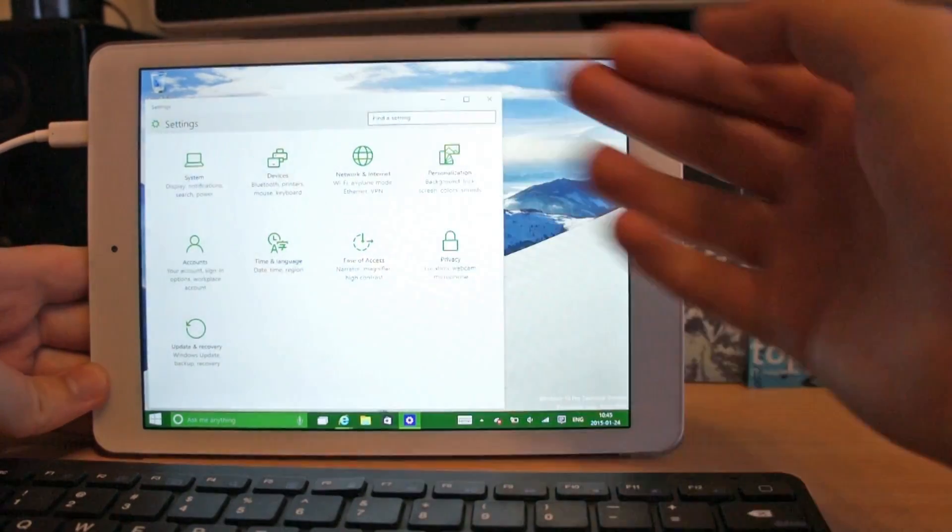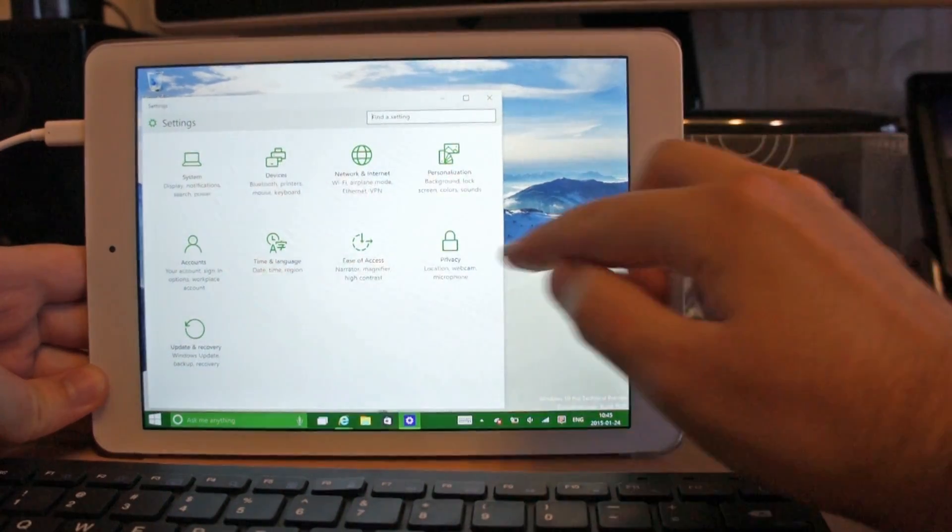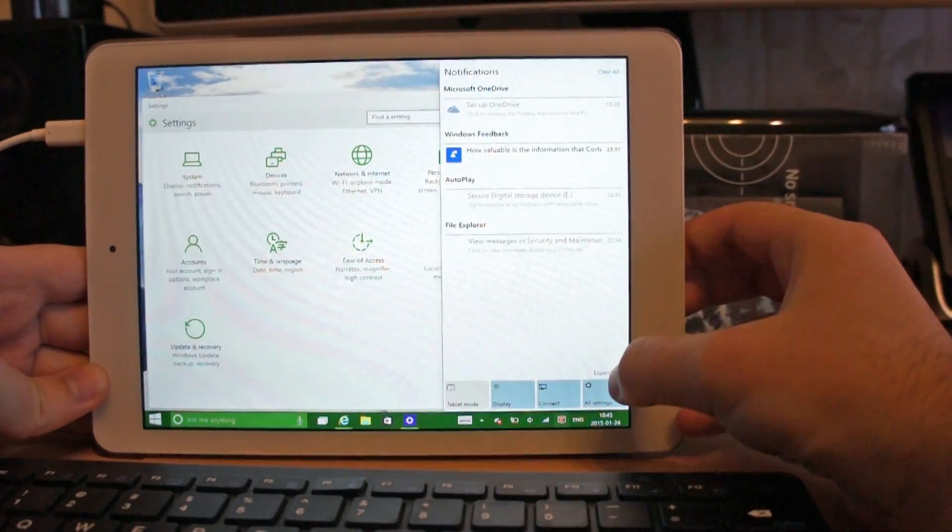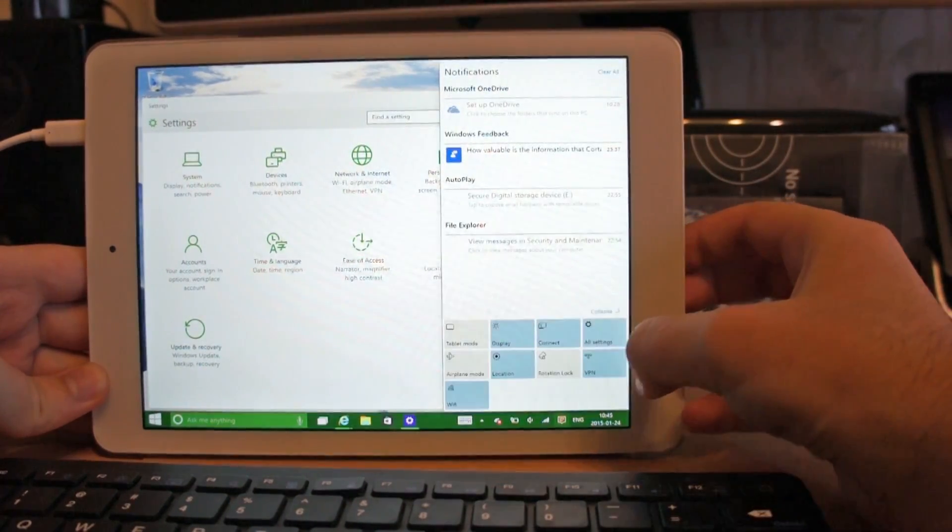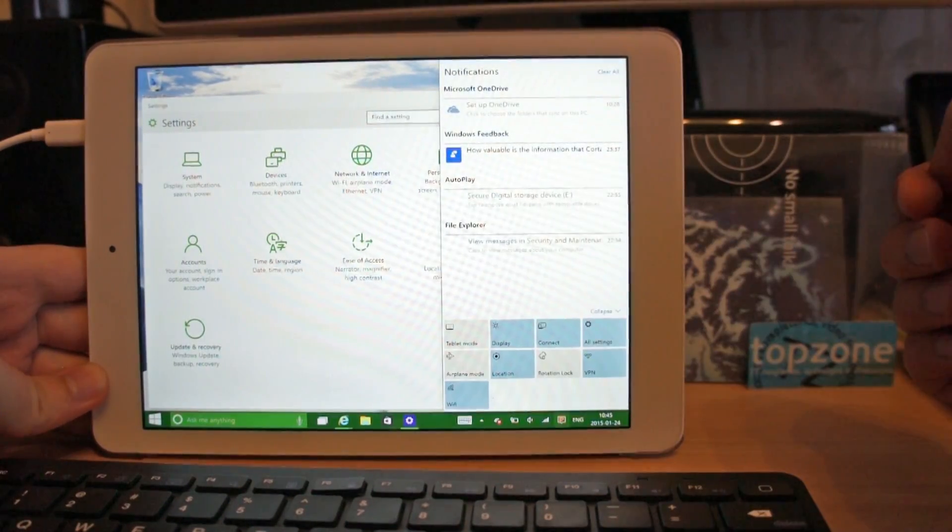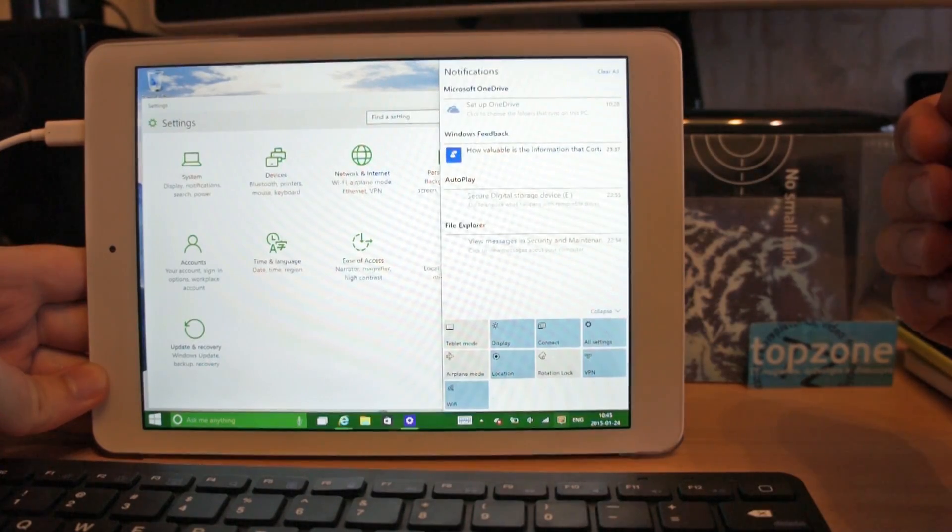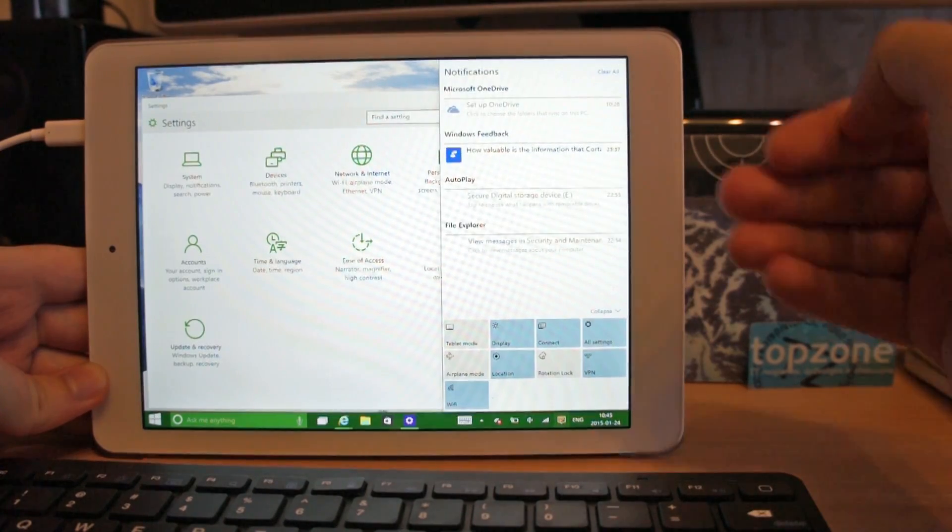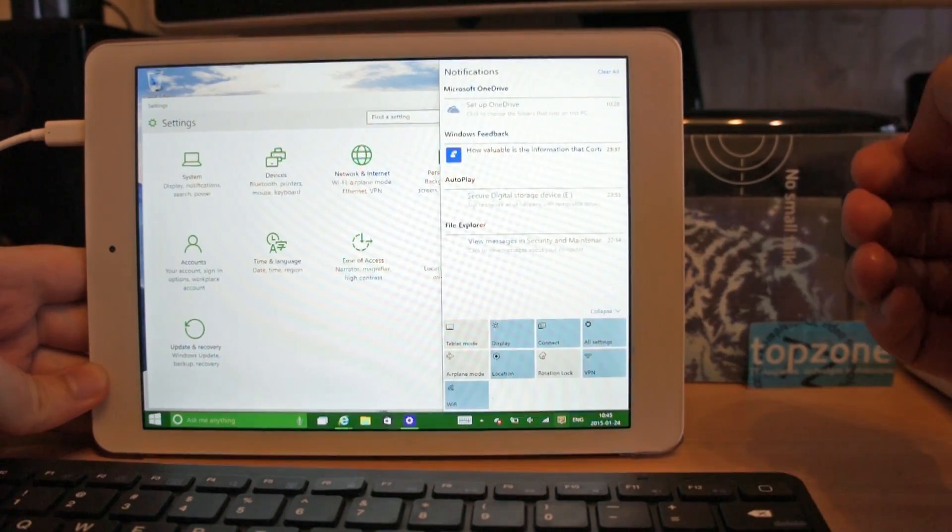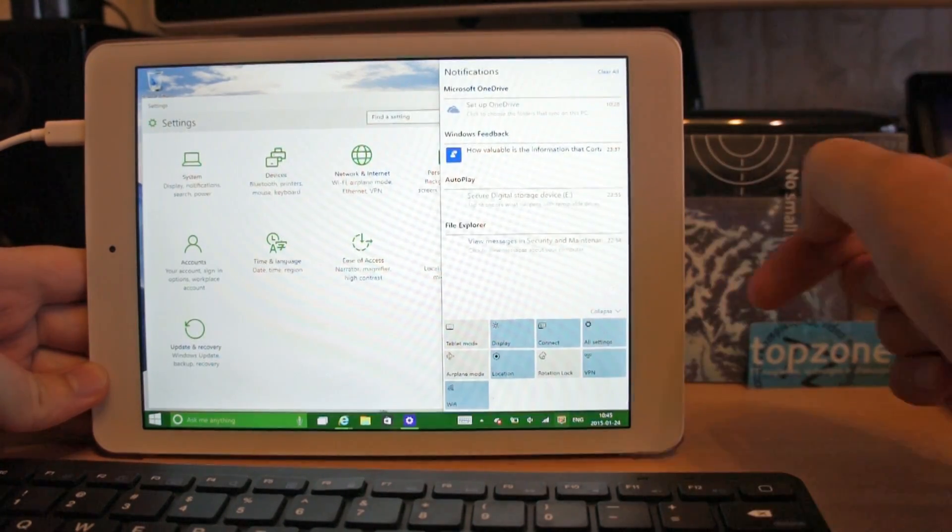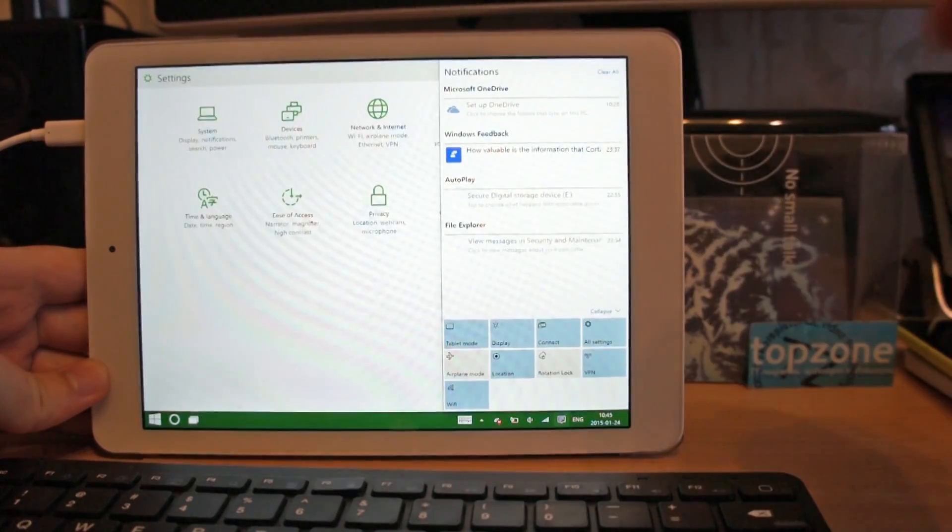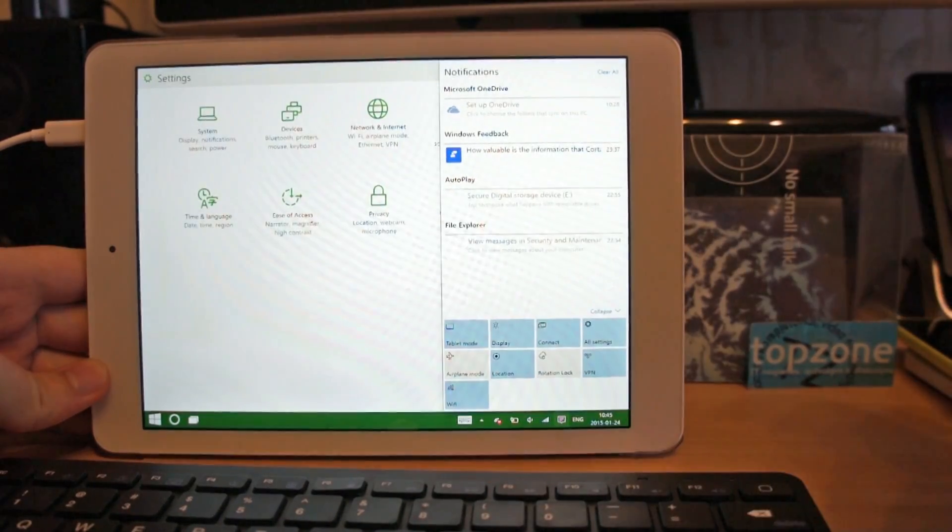This is new settings panel and we can expand settings in notification area. That is very nice and this is the main button to go to the tablet mode.